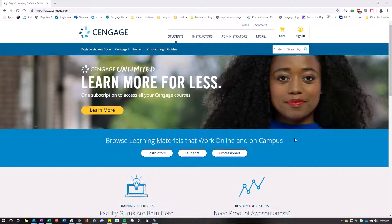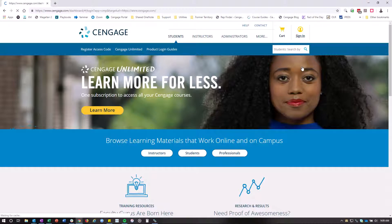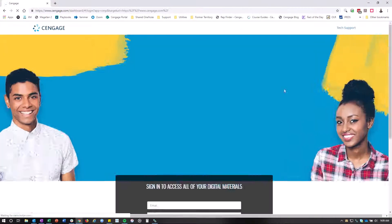Hey Marilyn, so what you're going to do is go to cengage.com and you're going to click sign in, top right, and that's going to bring you to the sign in page.